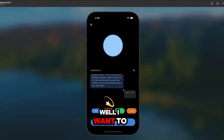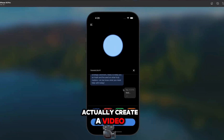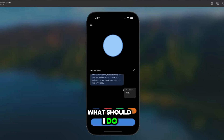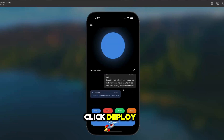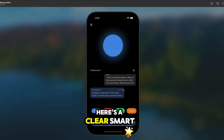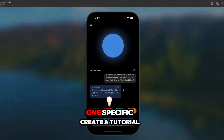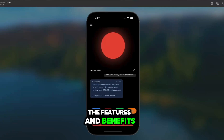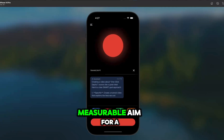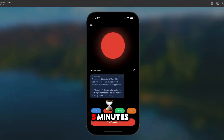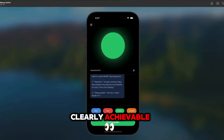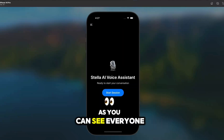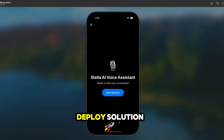I want to actually create a video so that everyone knows how to utilize OneClickDeploy. What should I do? Creating a video about OneClickDeploy sounds like a great idea. Here's a clear smart goal approach. One: Specific — create a tutorial video that explains the features and benefits of using OneClickDeploy. Measurable — aim for a video length of three to five minutes that covers key points clearly. Achievable — gather all necessary resources and scripts. As you can see, everyone, that is the OneClickDeploy solution.